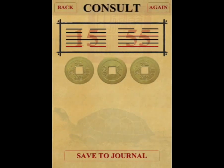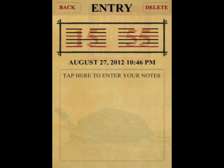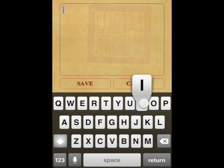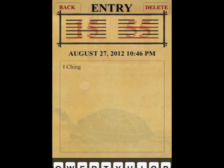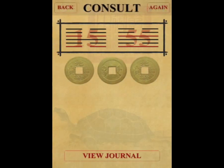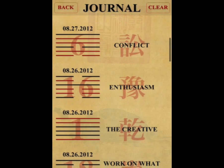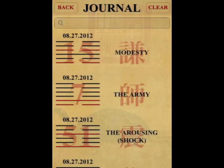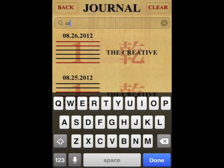The app also has a robust journaling feature, which allows you to store your notes about any reading — for instance, the question you were posing to the I-Ching on that occasion, or any other reflections you may care to revisit at a later date. These are stored in reverse calendar order, and may be retrieved either by scrolling by date, or via the search function, which is built into the journal.